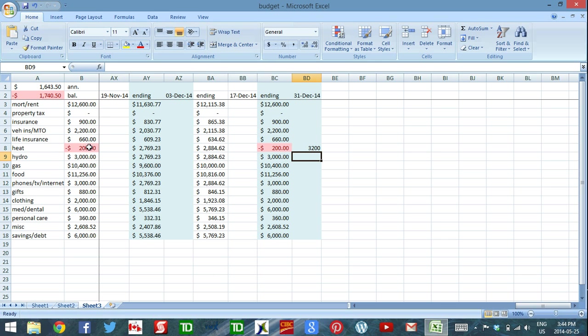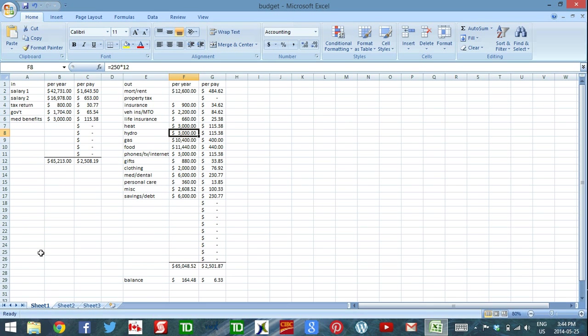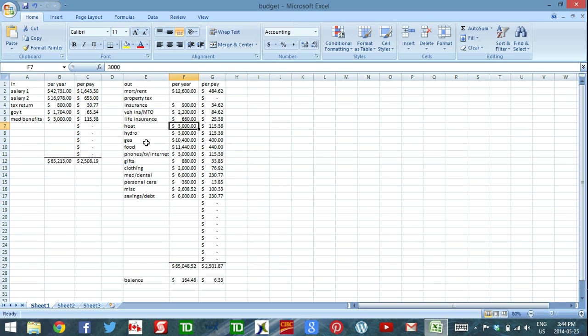It's really important when that happens to go back to your budget and to adjust it. So something like heat, this isn't just, you know, you went to the restaurant too often or whatever. There's nothing you can do about that. The price of oil went up. The amount you budgeted matched what you paid last year, but obviously the price went up, so this year you needed to budget more.